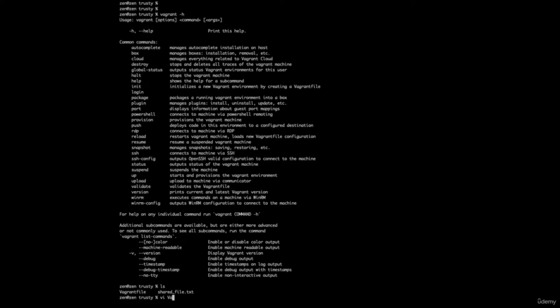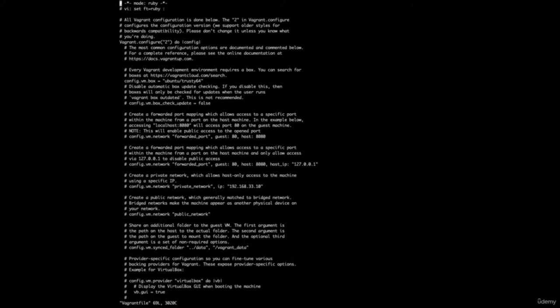Let's go ahead and open the Vagrant file in Vim — it's the configuration for our Vagrant box and has all the details we saw earlier upon installation. If this looks a little bit intimidating, don't worry — for now we only have to worry about a couple of lines. Most of this are actually comments: everything with a pound sign is a comment. Here's the first line that is actually running — Vagrant configure, do config — which basically executes our configuration.